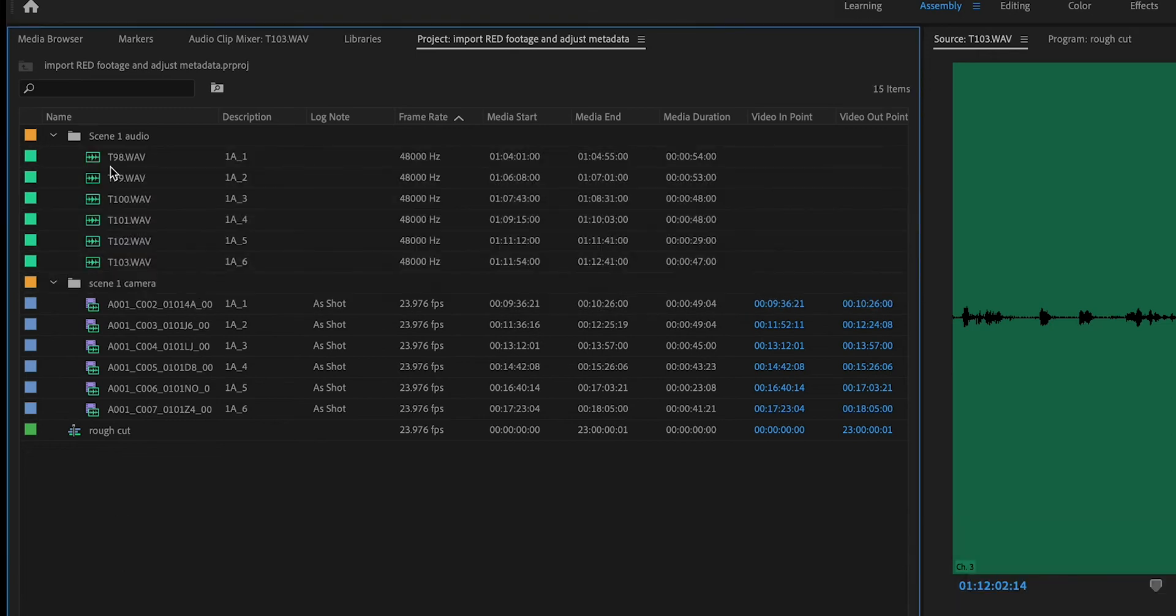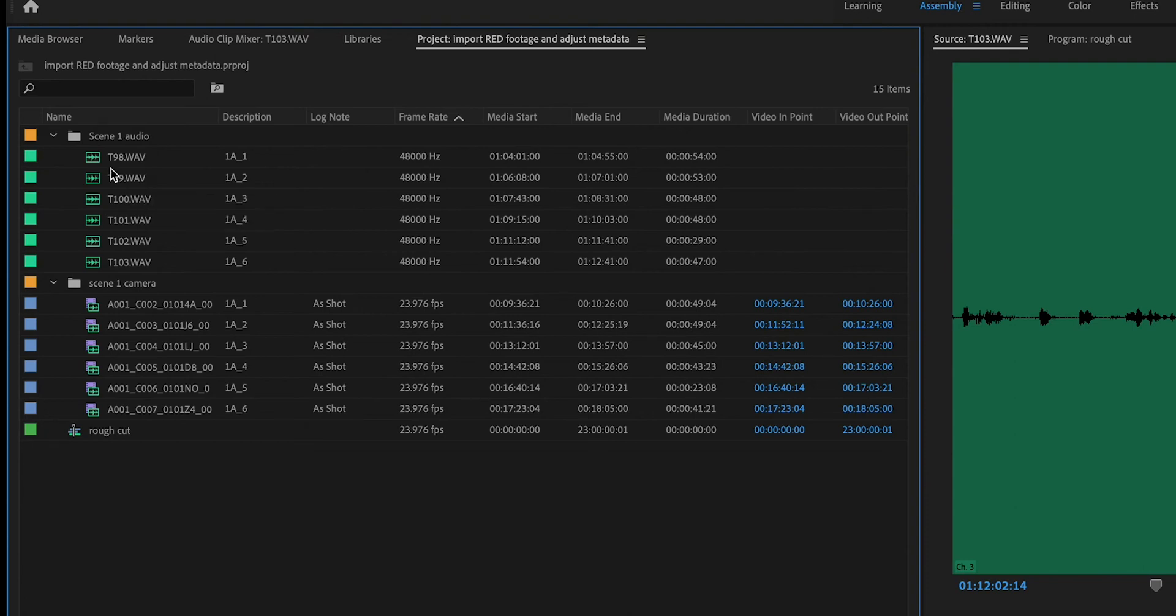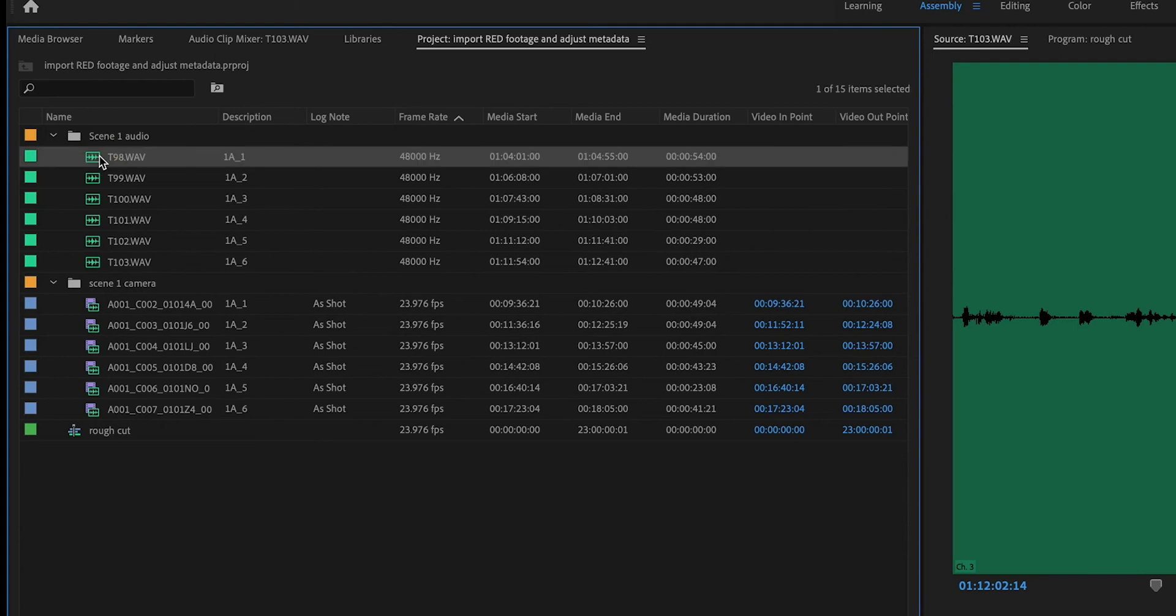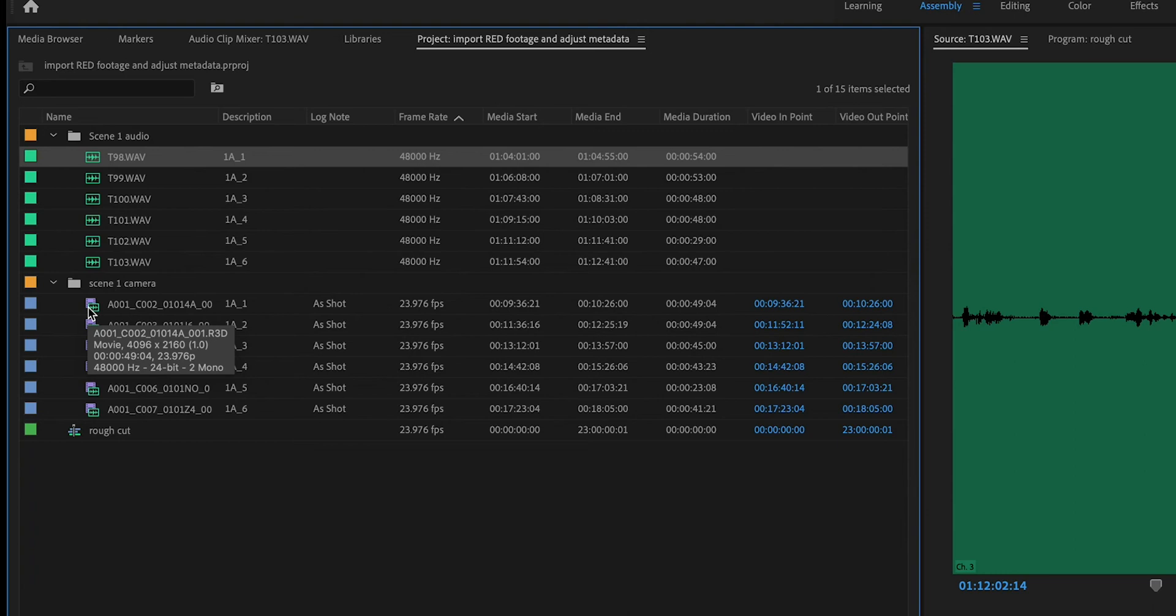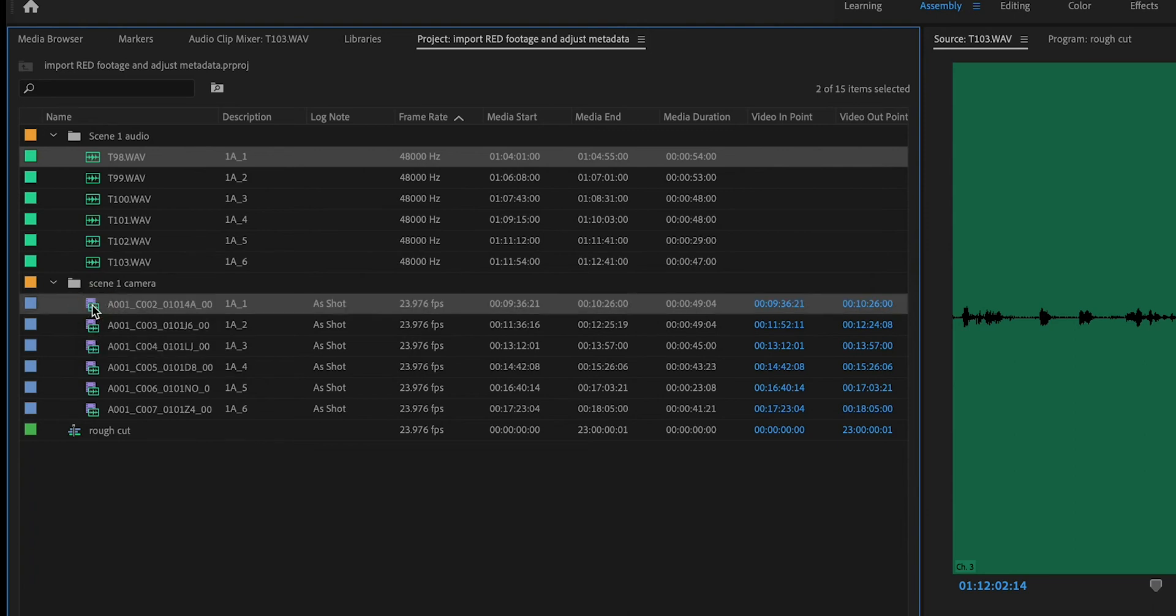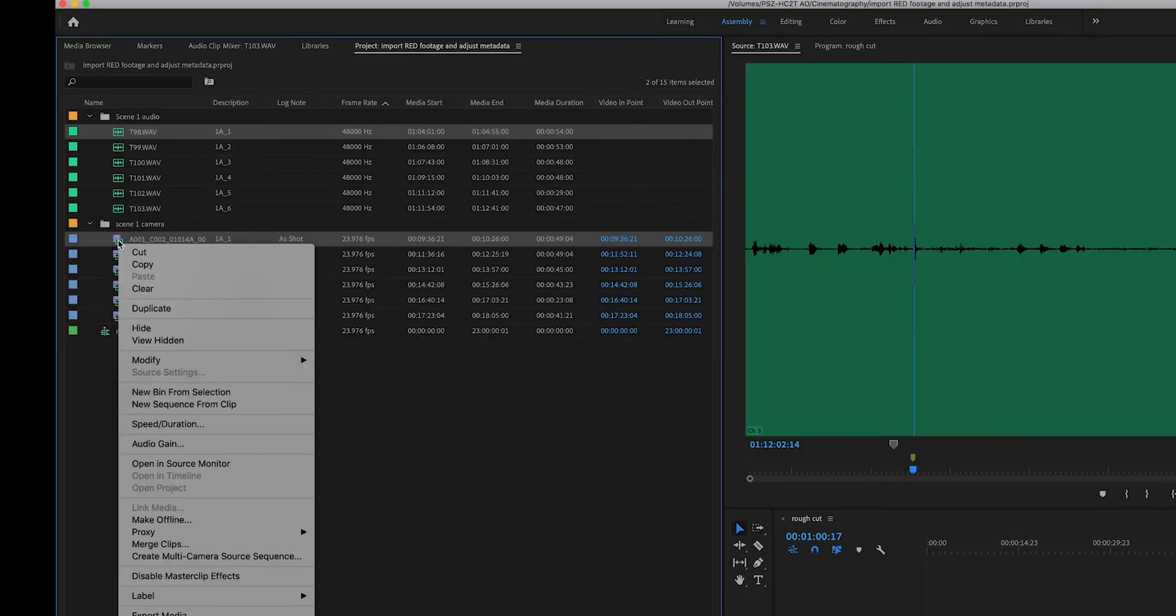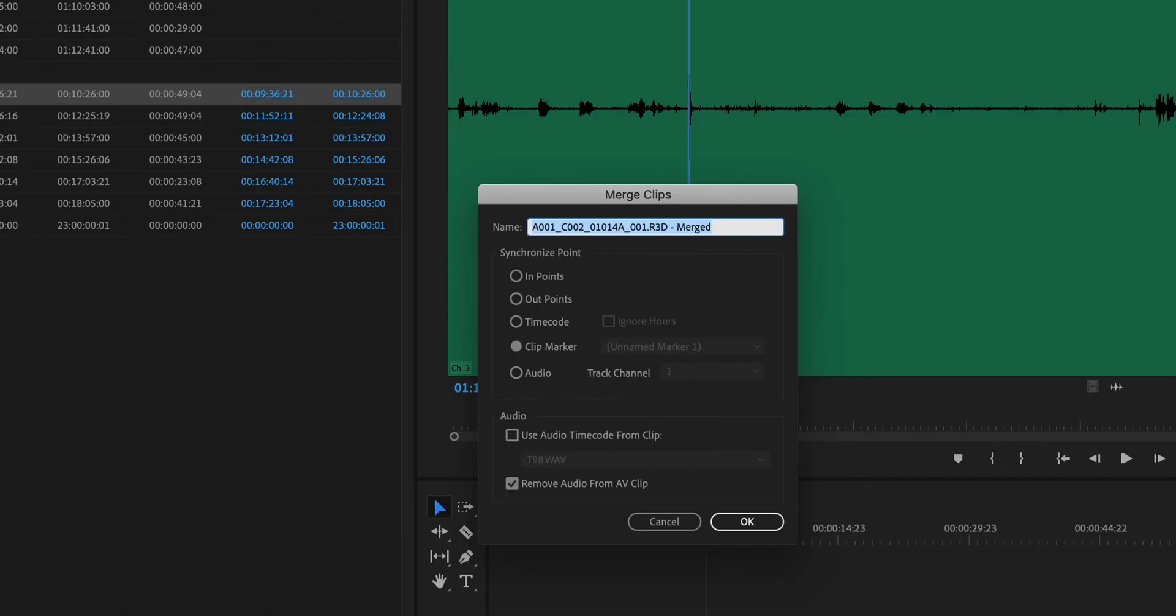Now that I've entered a marker for the audio and the picture, I'm going to command select. So that means I'm going to select 98 and I'm clicking right on the icon there. And I'm going to click on the picture while holding down the command key on a Mac. And I'm going to right click.